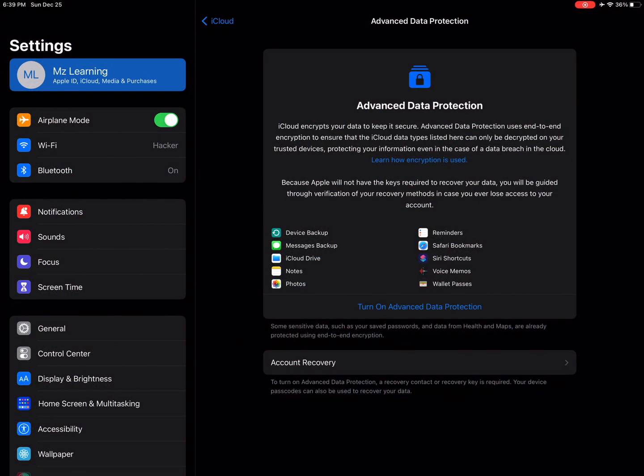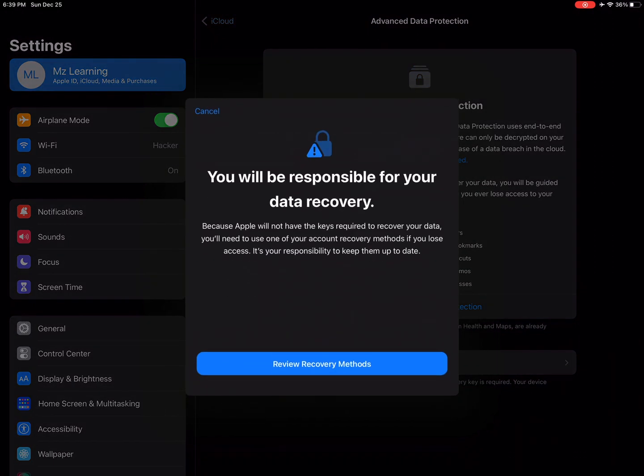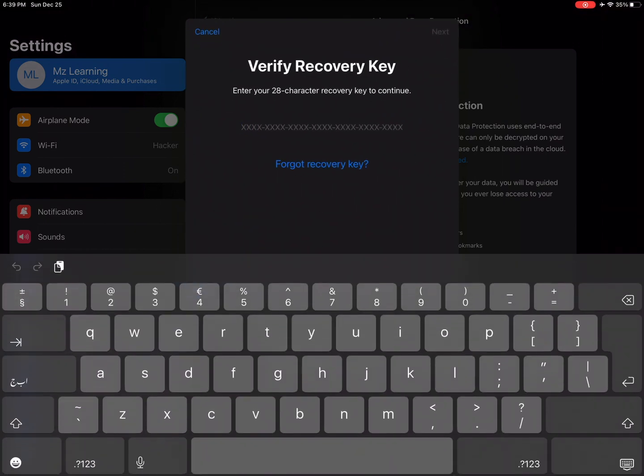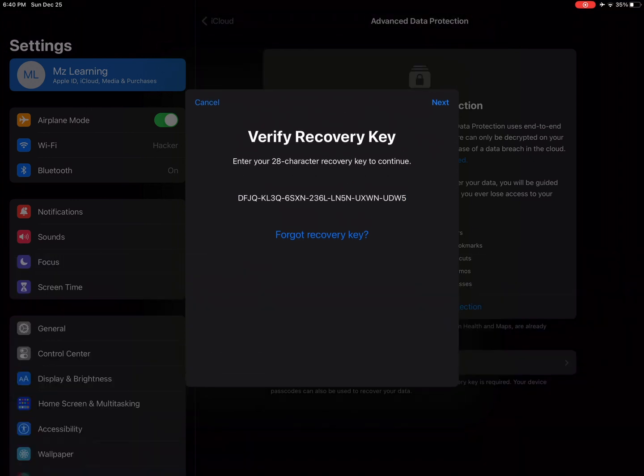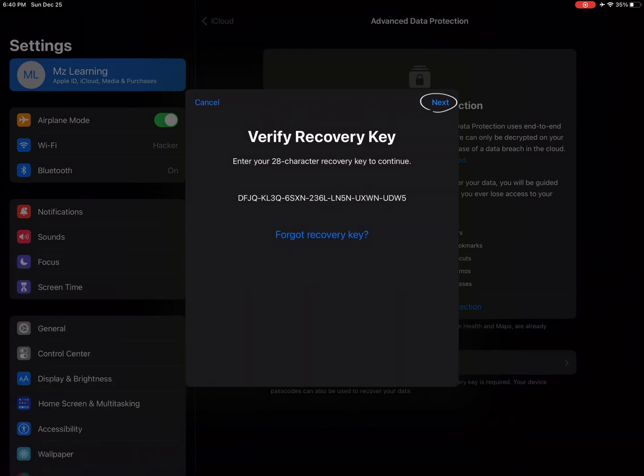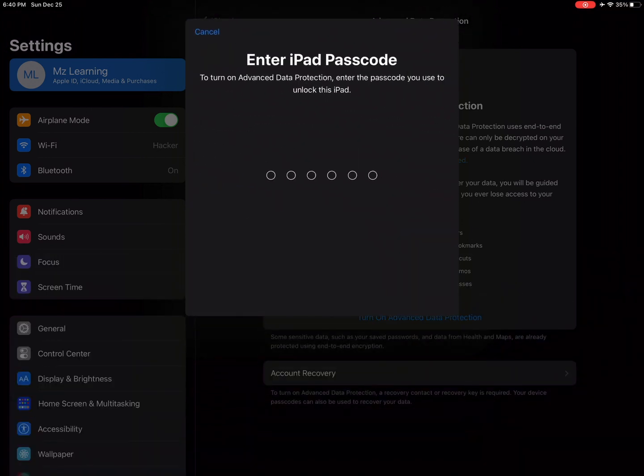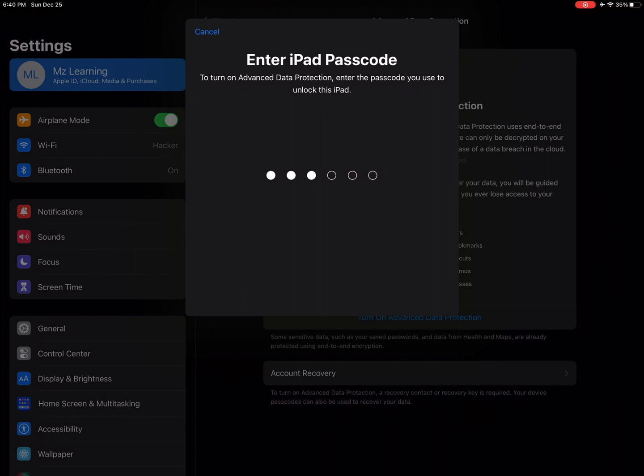Go back to advanced data protection. If it's not turned on yet, tap on turn on advanced data protection. Tap on review recovery methods. Type your recovery key, tap on the next button, enter your iPad passcode.